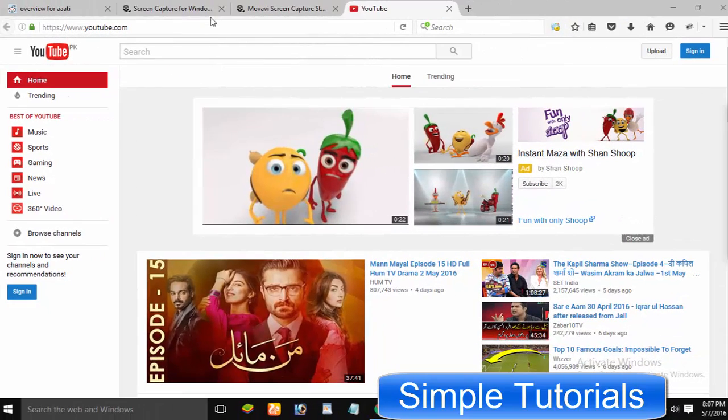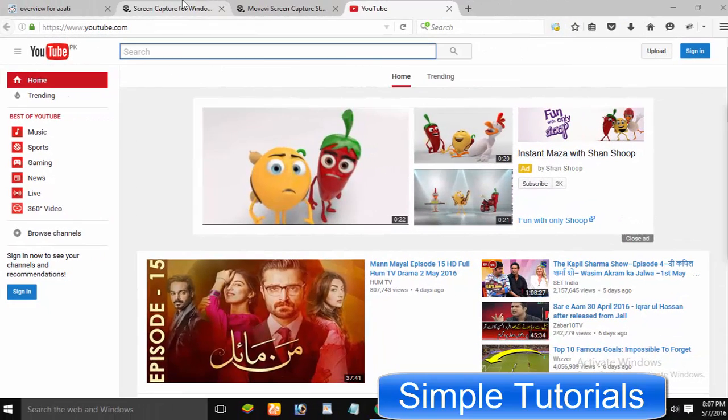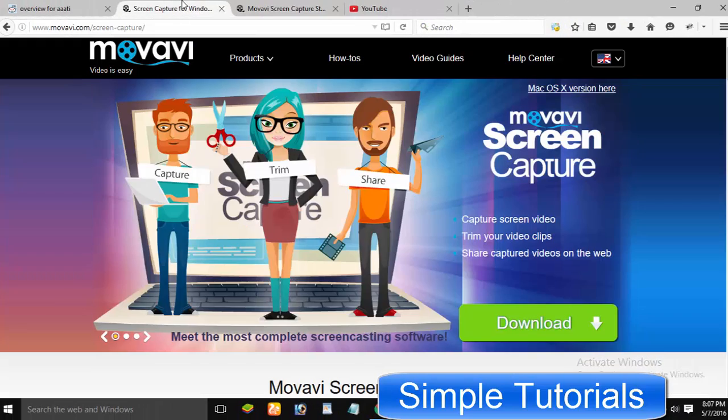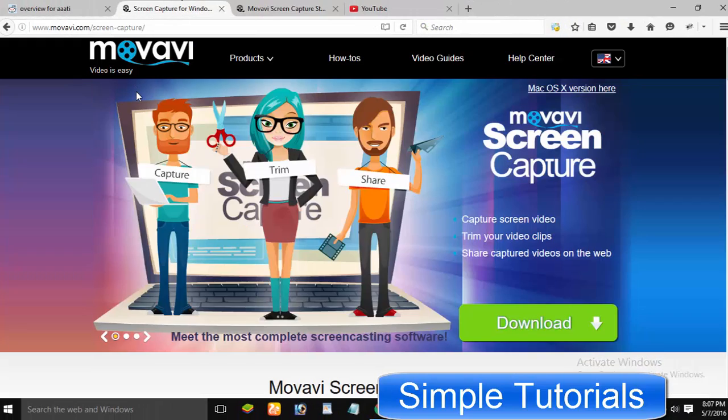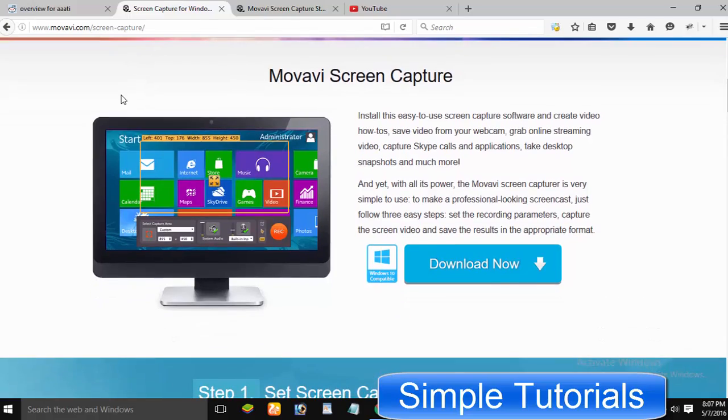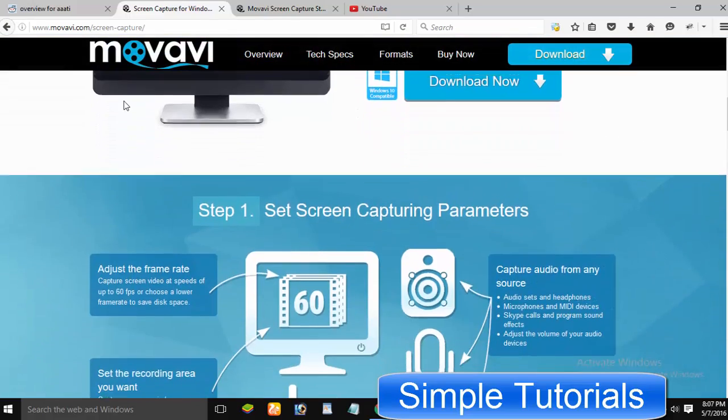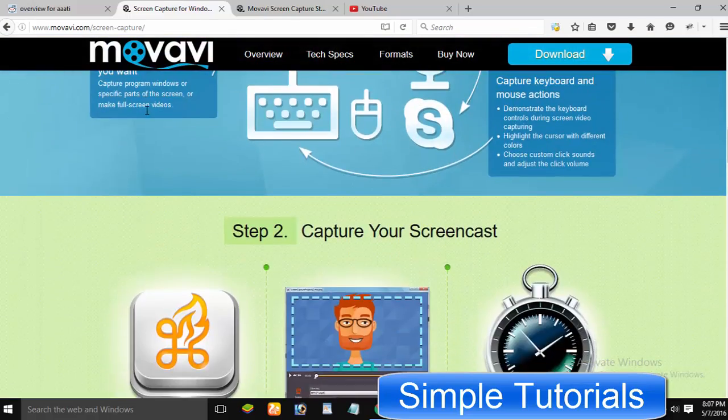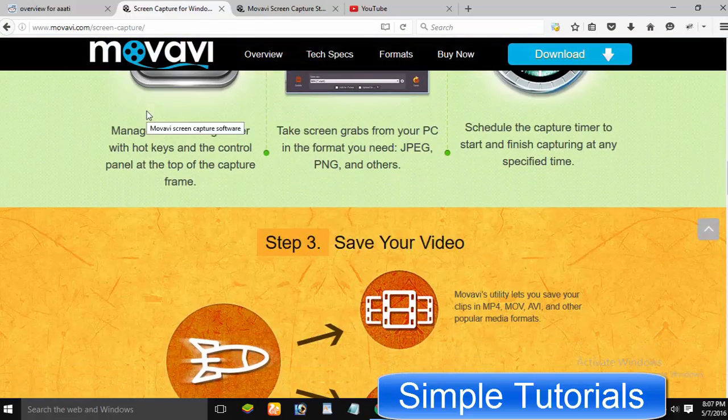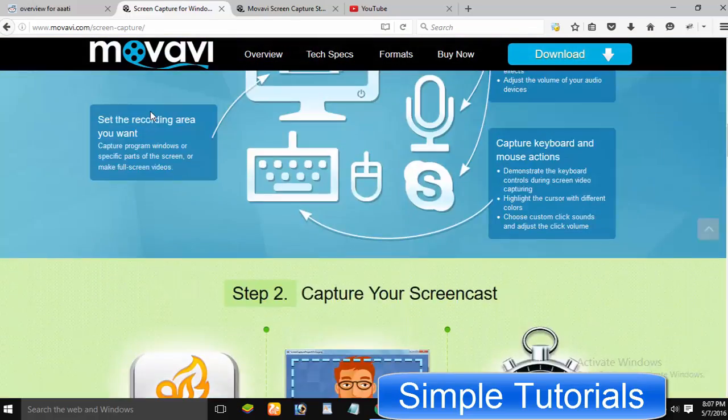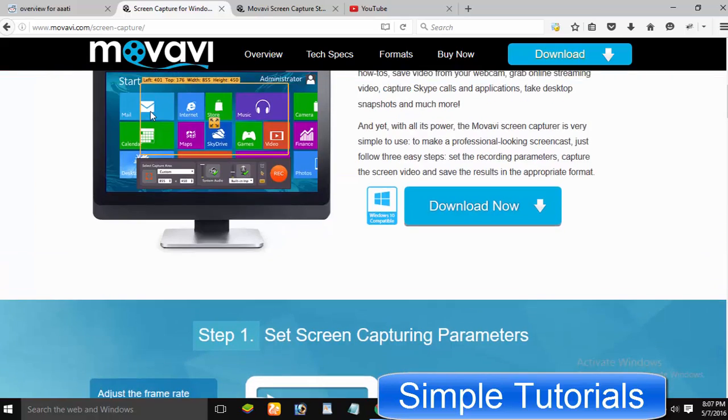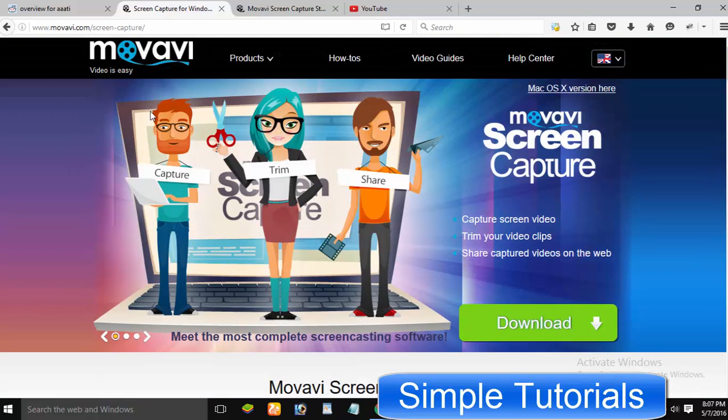Regarding this, today I would like to introduce to you a very good screen recorder for Windows 10, Windows 7, 8, and other versions, as well as for Mac operating system users. Today I've chosen Movavi Screen Capture Studio to share with you.